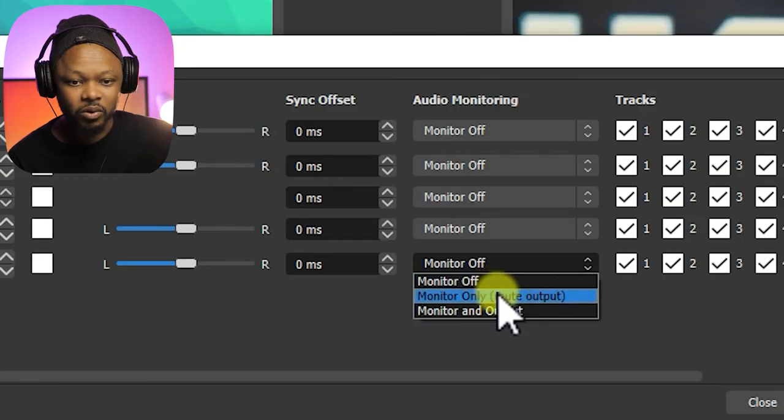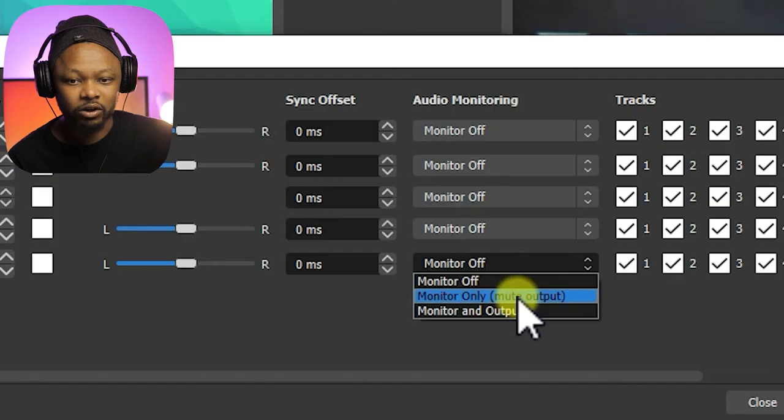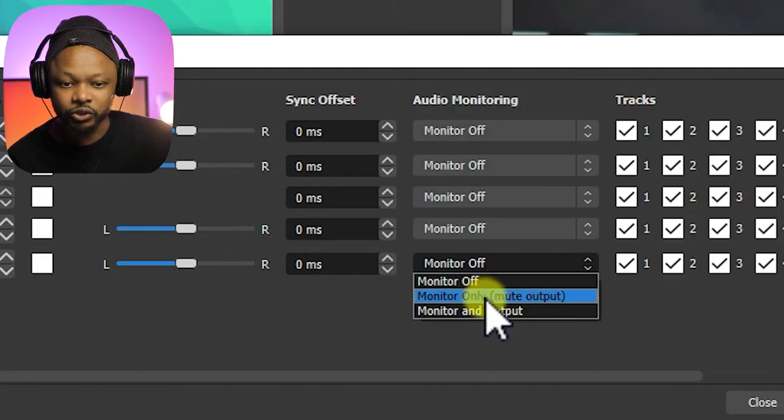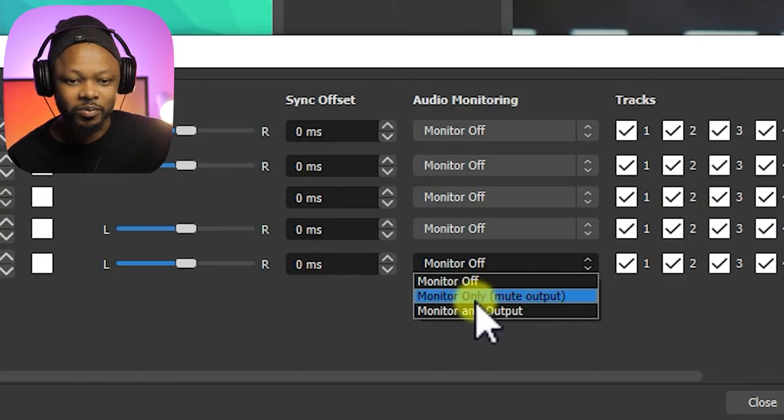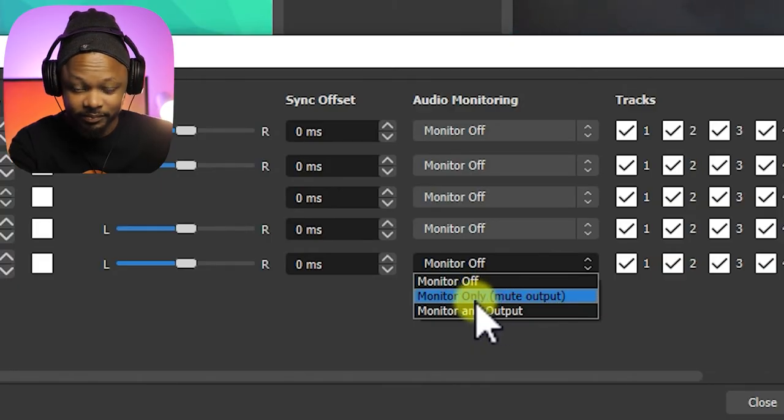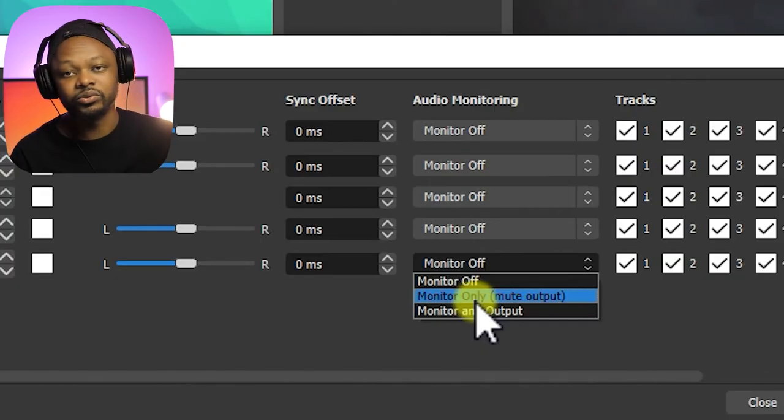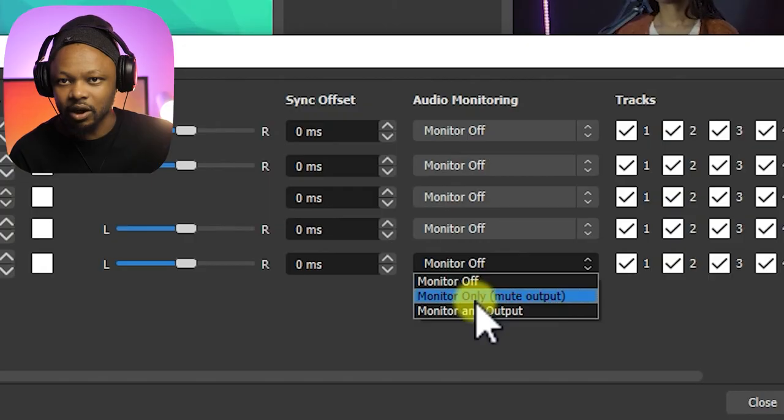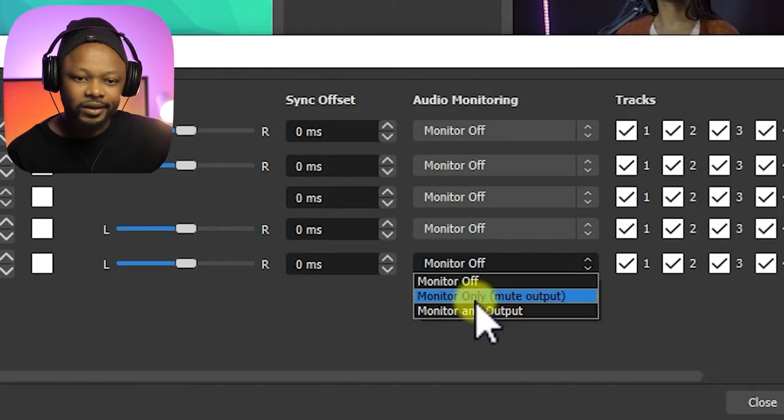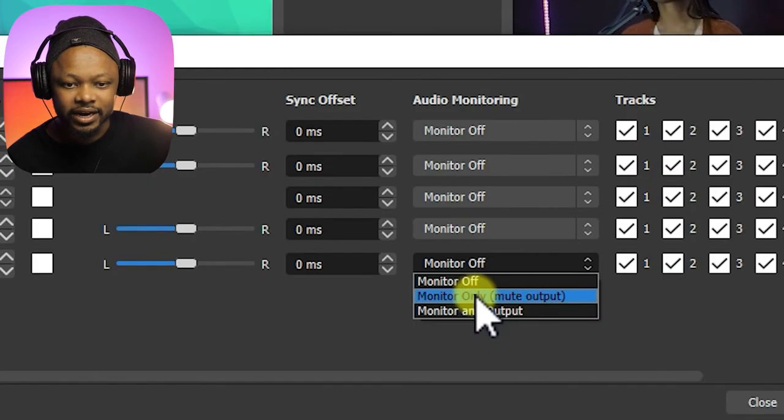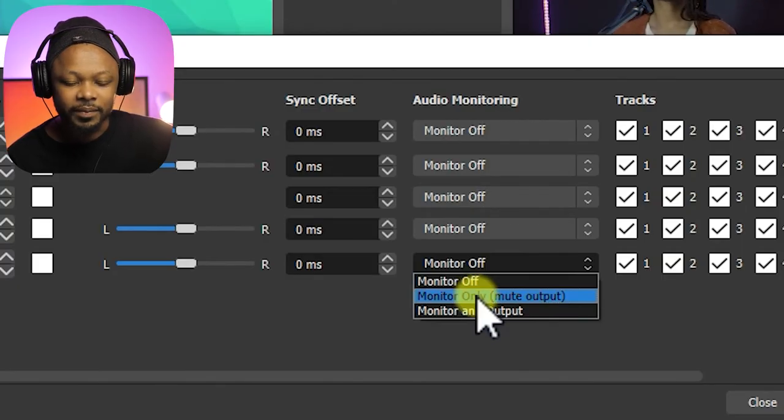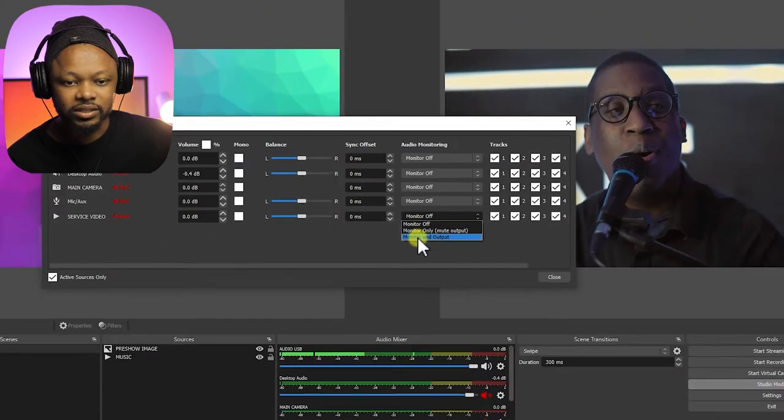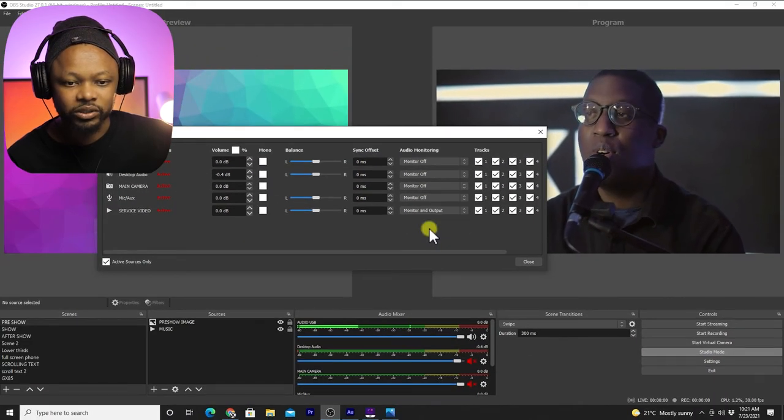Then you have monitor only mute output. This is a little dangerous because if you choose this one, you'll be able to hear this, but you won't send it to the output. So you won't be streaming that audio or recording it. So let's say this is not an option for now. The other option, which is the one that we are going to choose, is monitor and output.